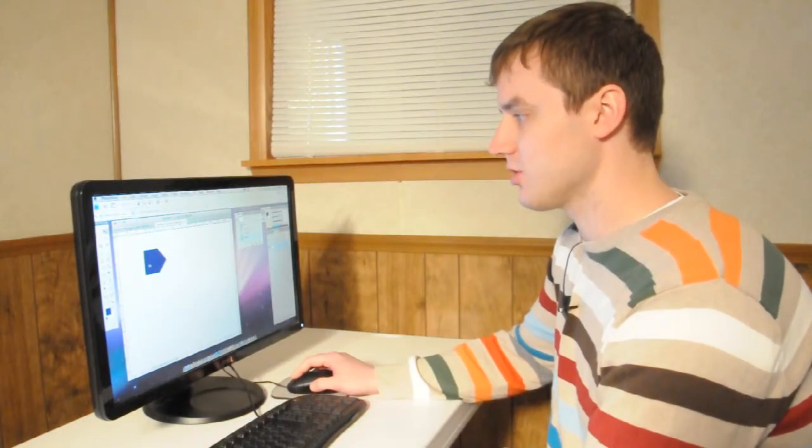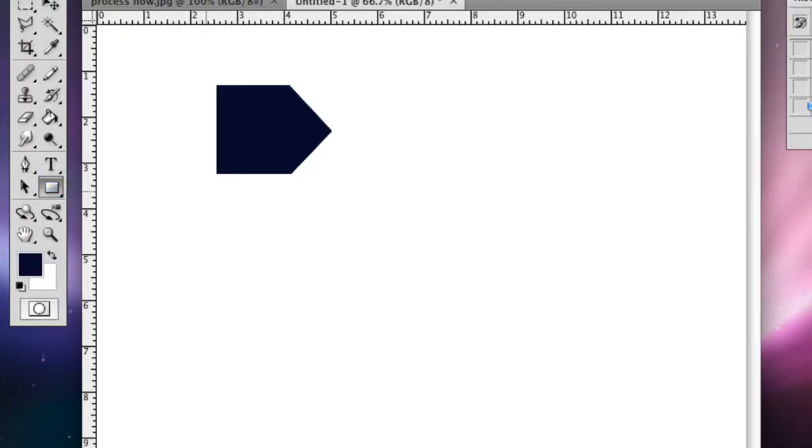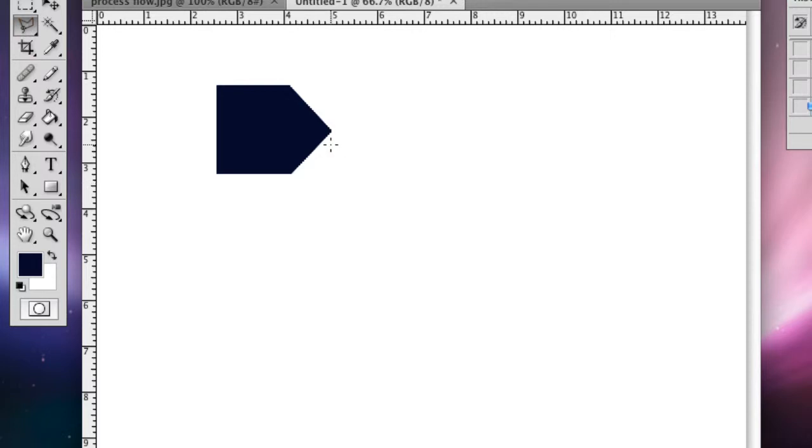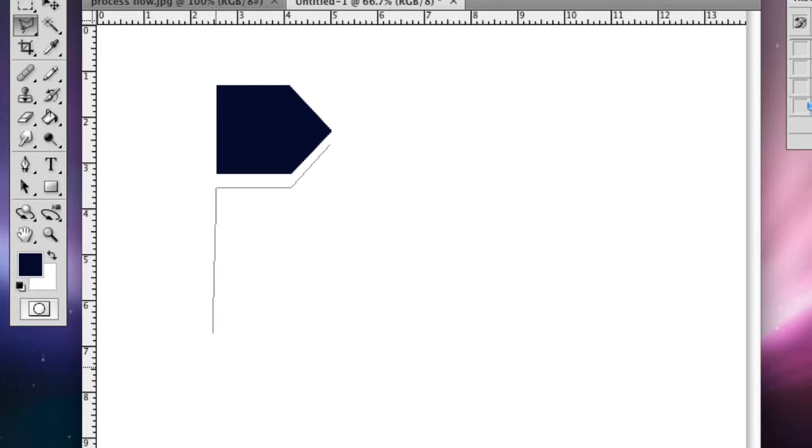And then we're going to make a shape underneath it. We're going to grab the polygon and do it so it lines up with this one. I'm just kind of doing this by eye, which is fine because once we make these two shapes, we'll be able to copy and paste them and then we'll have our basic process flow chart.